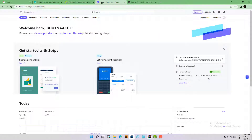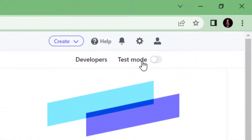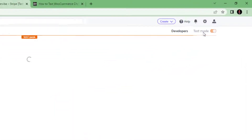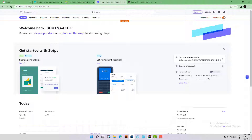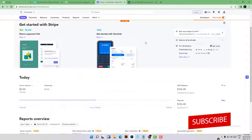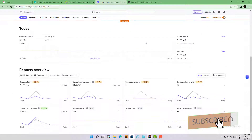The first thing to do is log into your Stripe account and enable test mode. By enabling this test mode, you will see all test data on your dashboard.